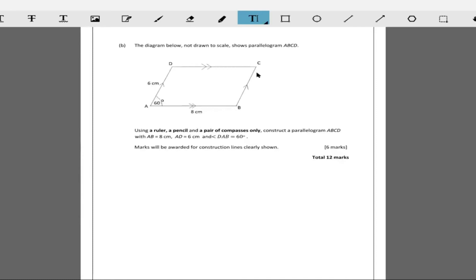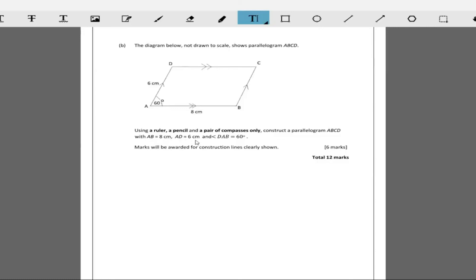It says now the diagram below not chance to scale shows a parallelogram. Using a ruler, a pencil and a pair of compasses, construct a parallelogram ABCD with AB being 8 centimeters, AD being 6 centimeters, and angle DAB being 60.